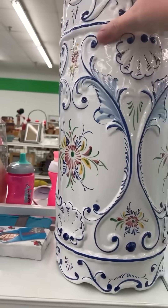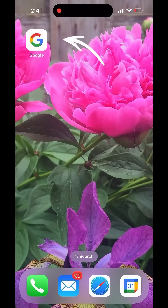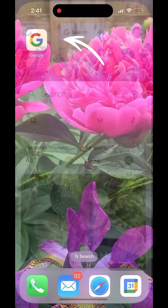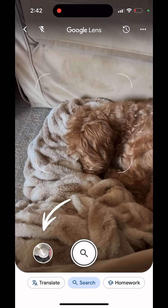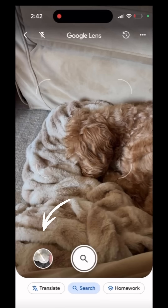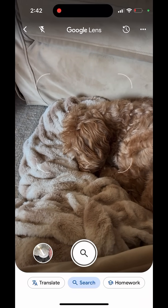Step number one is to take a picture of the item. Next, you're going to open your Google app. Find the little camera icon in the search bar and tap on that. That brings up your camera, or you can select an image from your camera roll.